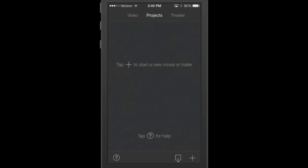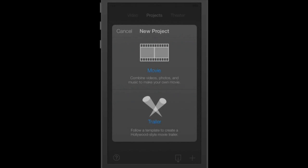So I'm going to tap the plus and I'm not going to mess with a trailer today. I want to edit these video clips that I have made. So I'm going to hit movie.